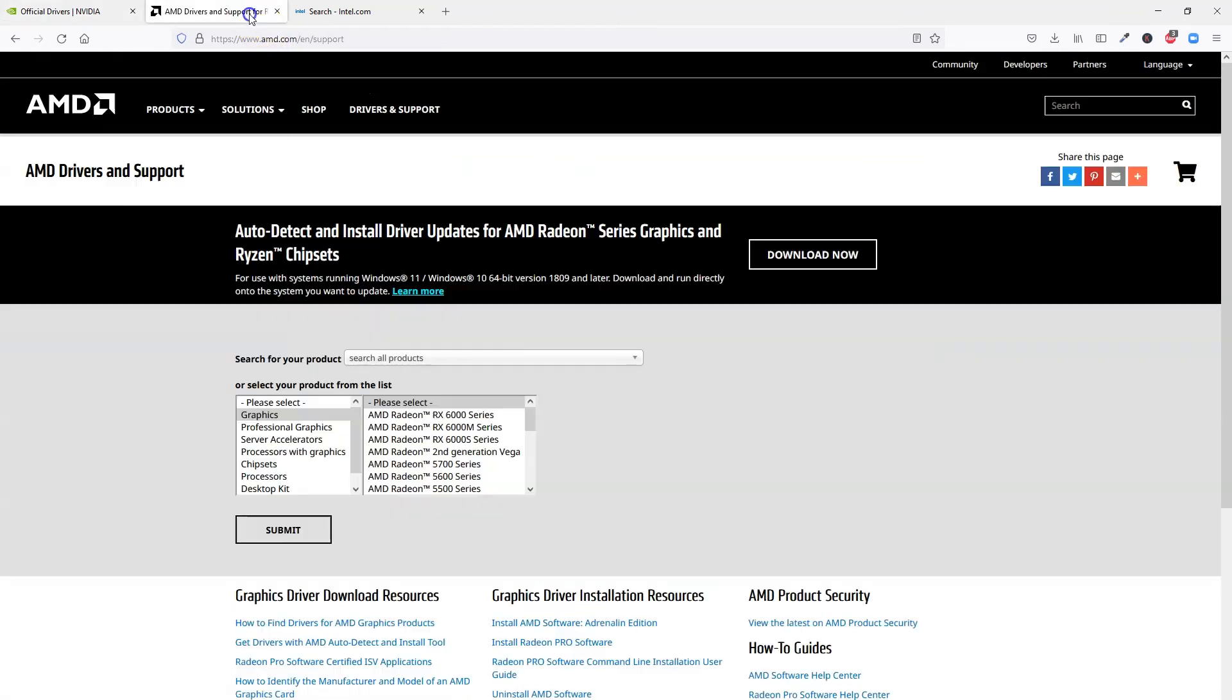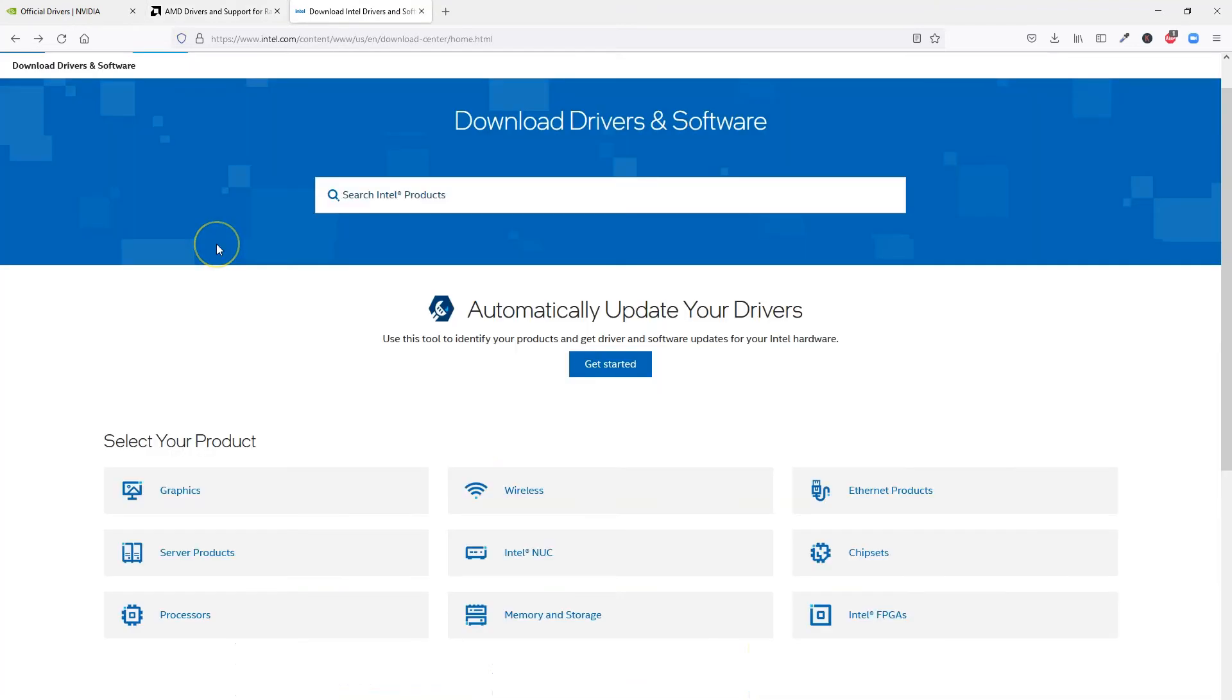Similarly, AMD has their own website for downloading graphics drivers manually. This is the official download center for AMD. You can see a similar search function here as we saw with Nvidia earlier.